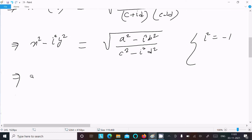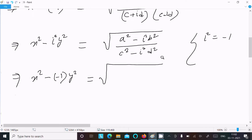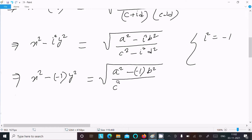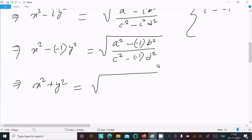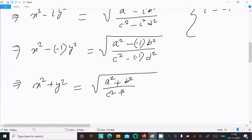Since i² = -1, we get x² - (-1)y² on the left, which becomes x² + y². On the right, a² - (-1)b² becomes a² + b², and c² - (-1)d² becomes c² + d². So we now have x² + y² = √((a² + b²)(c² + d²)).